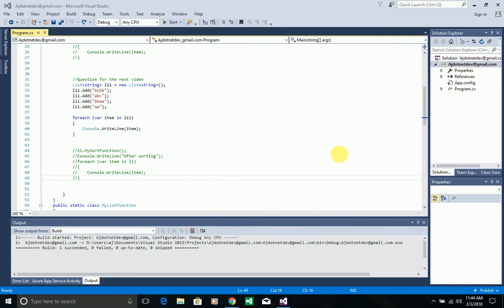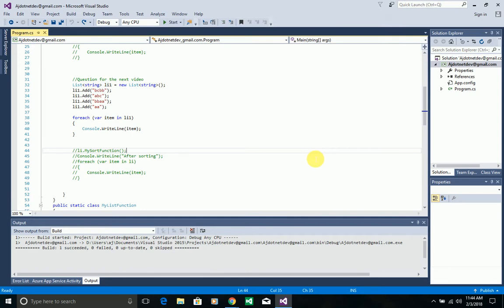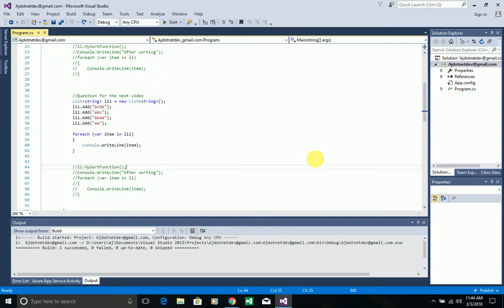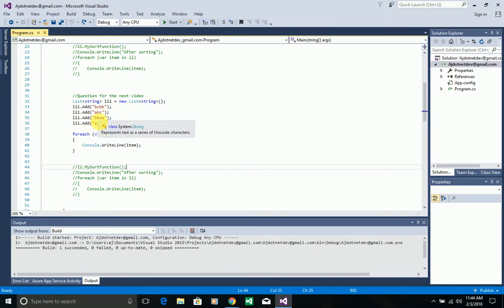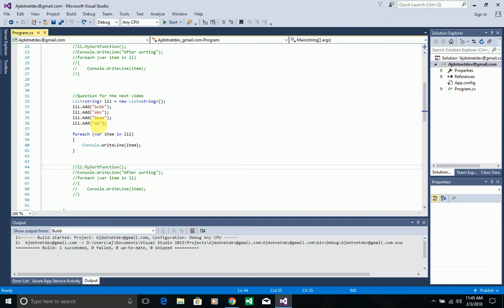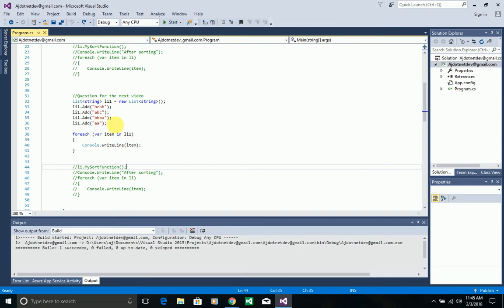I'm continuing the same code from the previous video, so you need to go to that video for a clear understanding of what I'm doing. Here I was asking a question for the next video — I have a list of four strings in this collection and I need to sort them in ascending order. 'A' should be first, 'ABC' second, 'BBA' third, and 'BCBB' fourth. If the first letter is the same between two strings, it has to go to the second letter to compare.